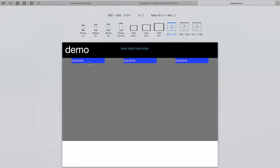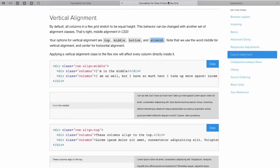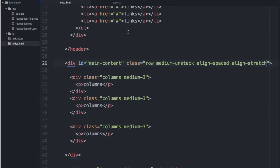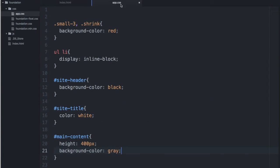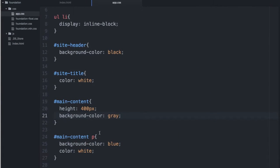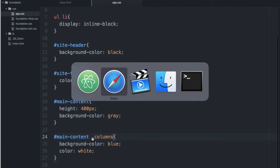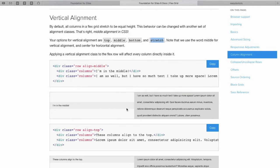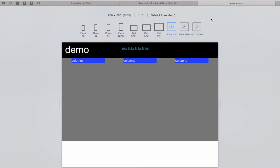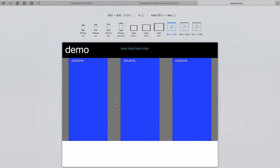I believe Stretch has placed each of these columns to the full height of the main content area. So, let's change the CSS for that, and we'll see if that's correct. Yeah. So, Align Stretch made each of our columns stretch to the full height of the main content area.